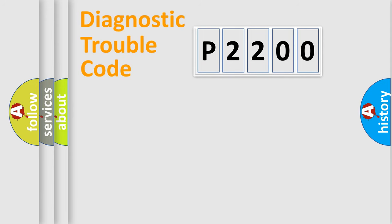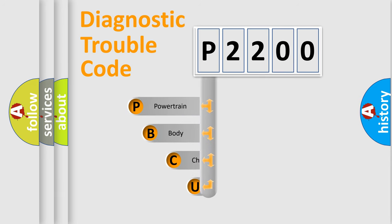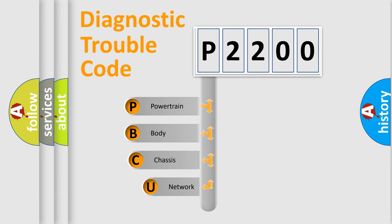First, let's look at the history of diagnostic fault code composition according to the OBD2 protocol, which is unified for all automakers since 2000.